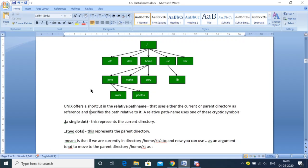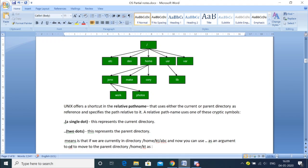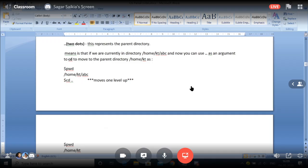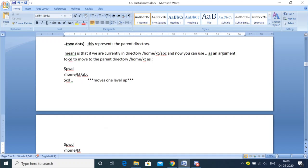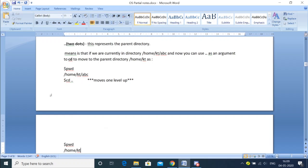Unix offers a shortcut in relative naming. We can also move from one directory to another. For example, if we are in home, then we entered into a directory called kt, then from kt we entered into abc. Now, suppose I want to move from abc to kt — how do we do that? We already saw that: we use the cd command with double dots. Two dots will help me go one level up. So after performing this operation, I have moved one step back, meaning I am now in the kt directory.